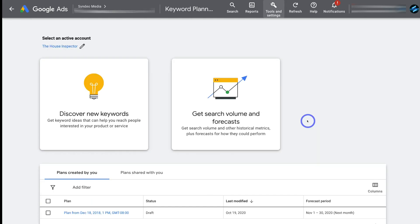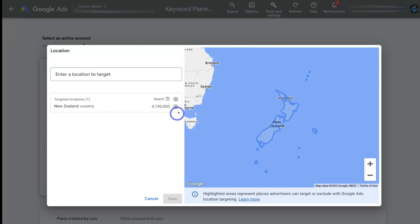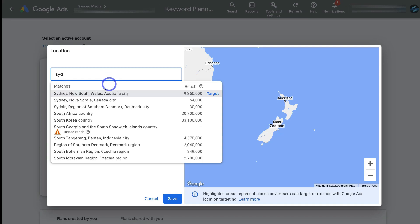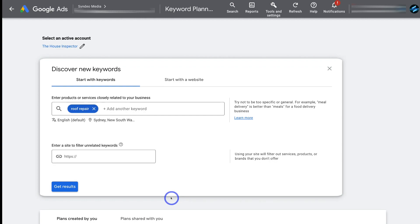If you have multiple accounts, select an account, then navigate to Discover New Keywords. Under Start with Keywords, add a keyword — I'm using roof repair and leaving out Sydney this time. Then select the location: I'll type in Sydney and target Sydney, New South Wales, Australia. If you operate in a specific geographical location, add that exact location. You can add other locations if needed, and optionally add a competitor's website to help filter unrelated keywords, then click Get Results.